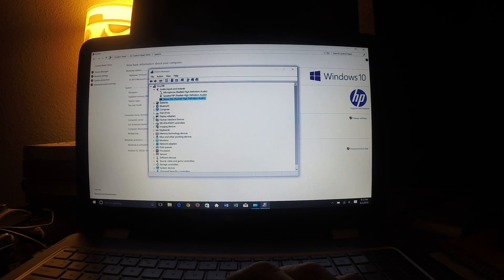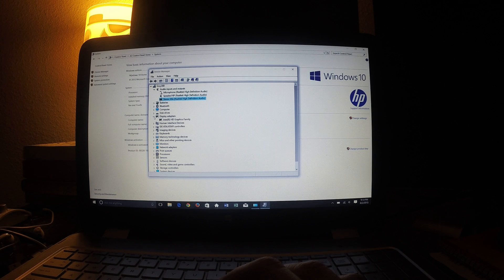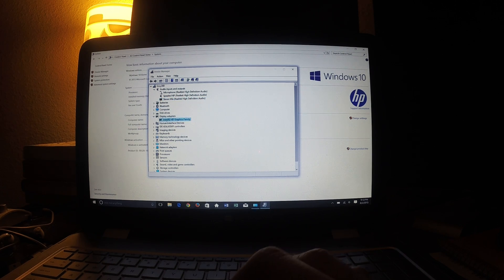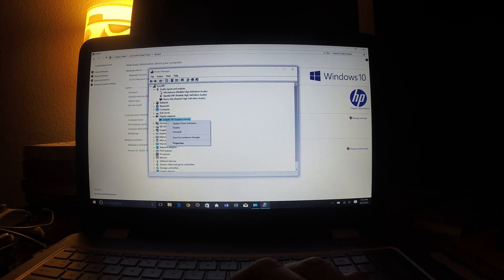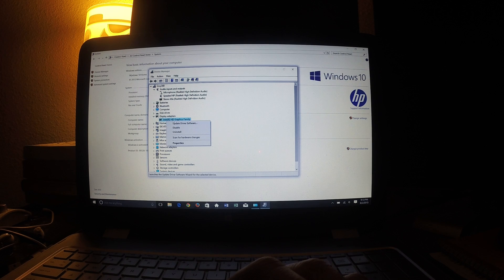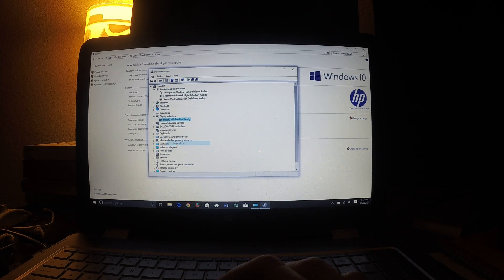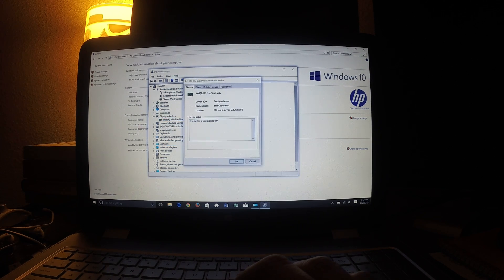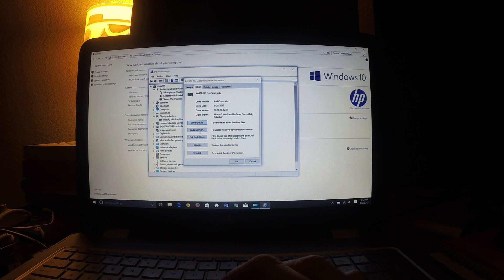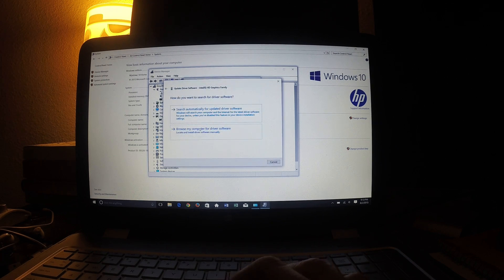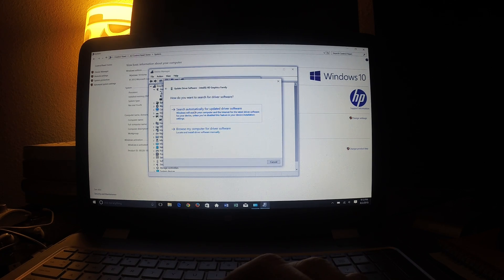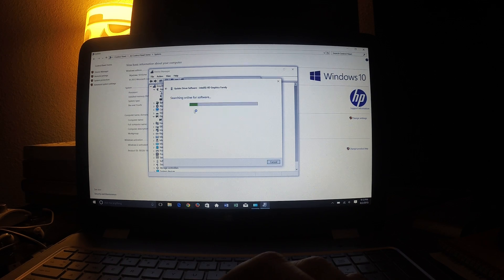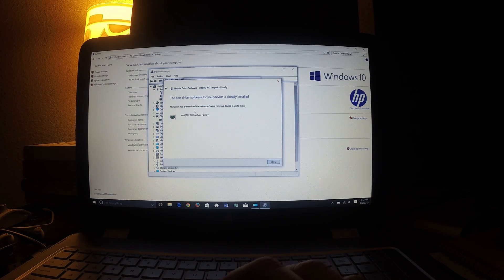And also the video card was a problem. The display adapter, Intel HD graphics, did the same thing. Came here, went to properties, driver, update driver. Now, this one over here found an update that took about 10 minutes to update. And that was it.